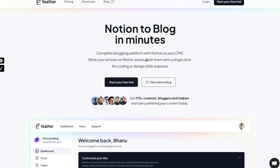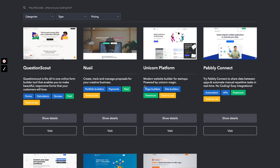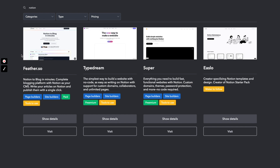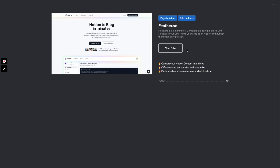So basically this is a complete blogging platform which uses Notion as your content management system. You write your articles on Notion and publish them with a single click through Feather.so. Before we deep dive into Feather.so, I'd like to highlight that you can explore a lot of other no-code tools at No Code Stash. For example, searching for Notion shows Feather.so — clicking 'Show Details' highlights what it does and its biggest advantages.